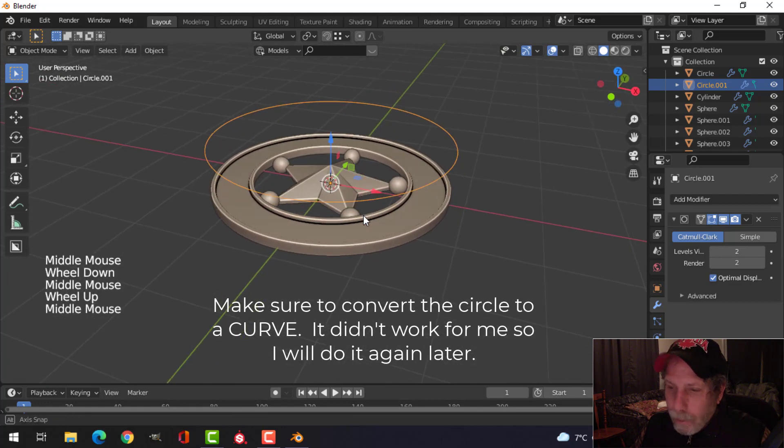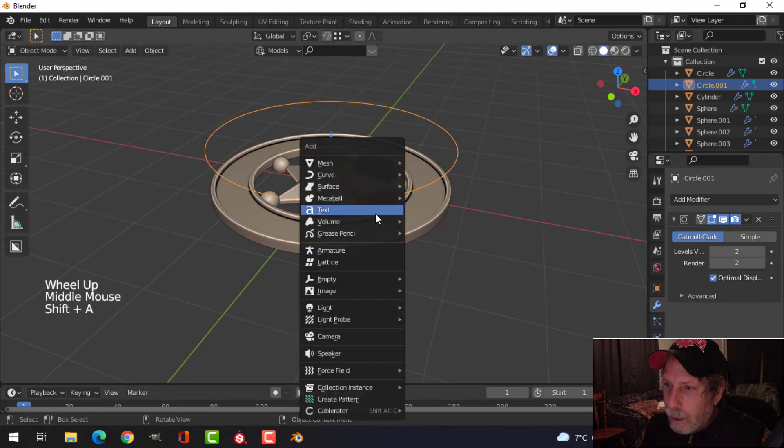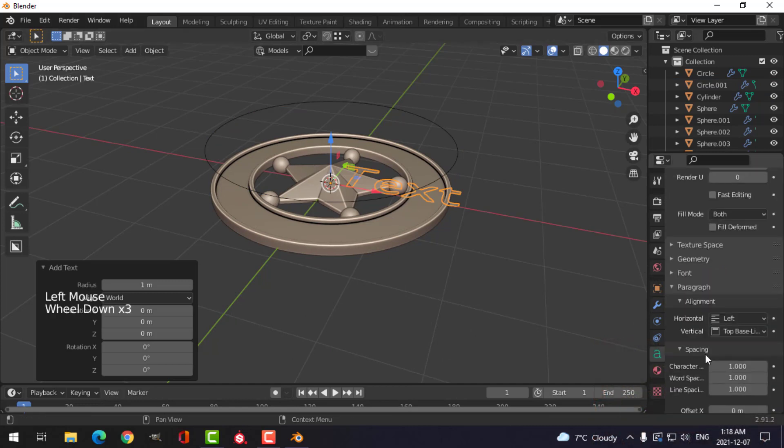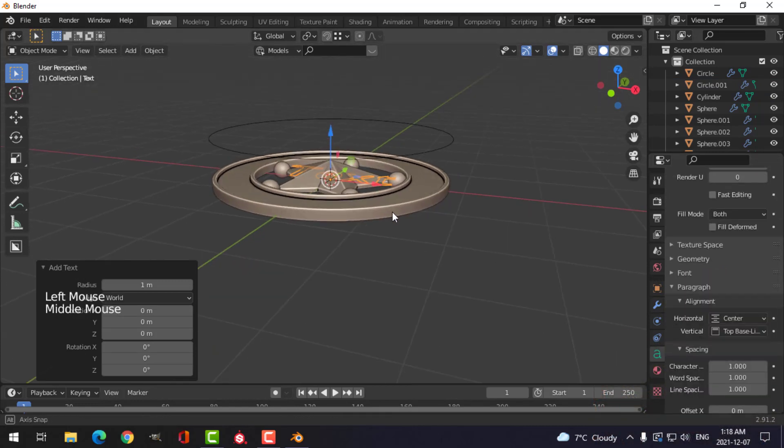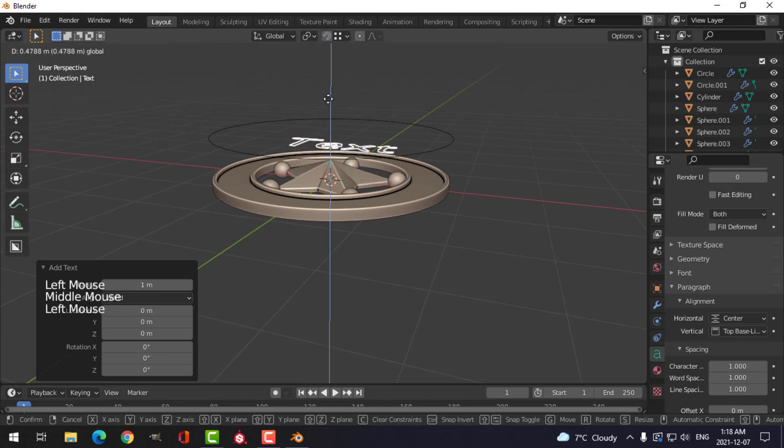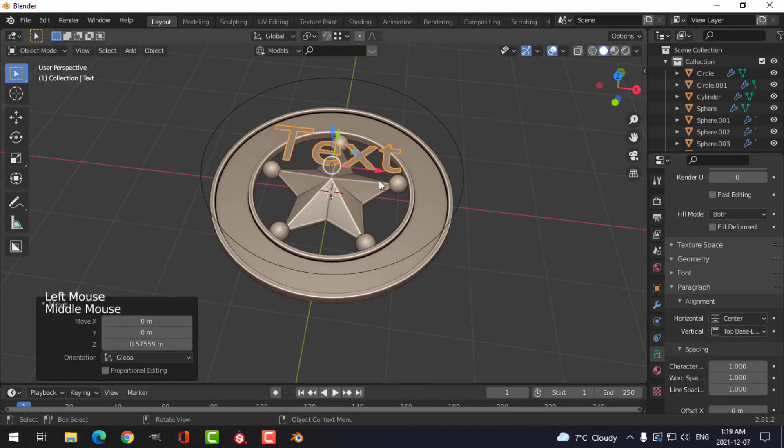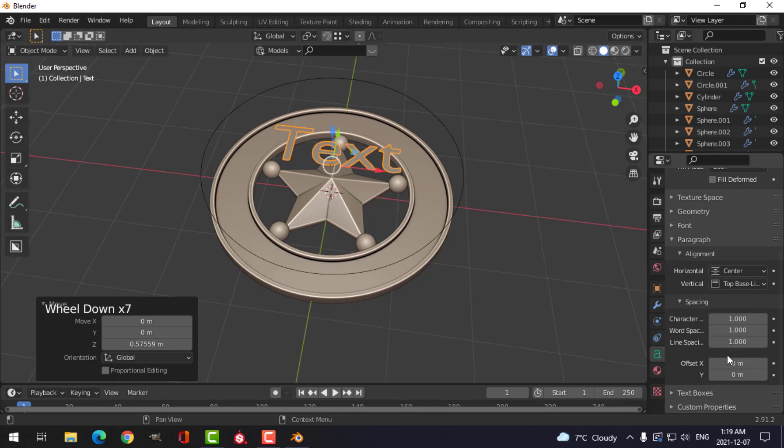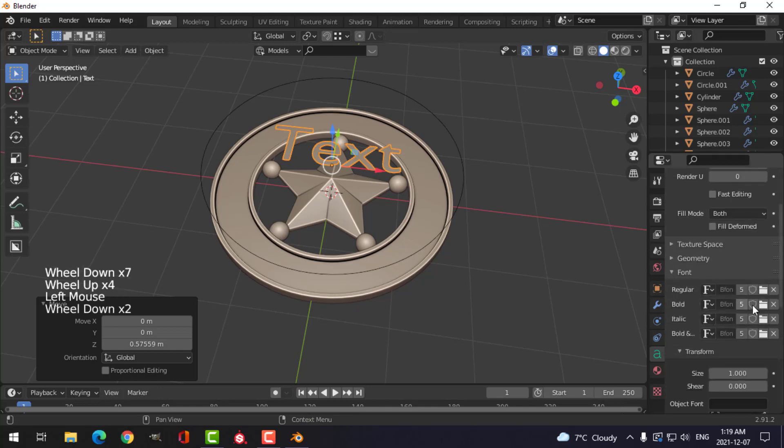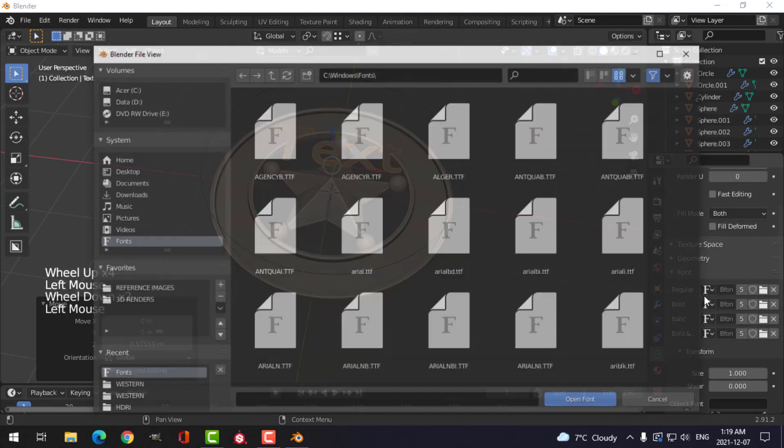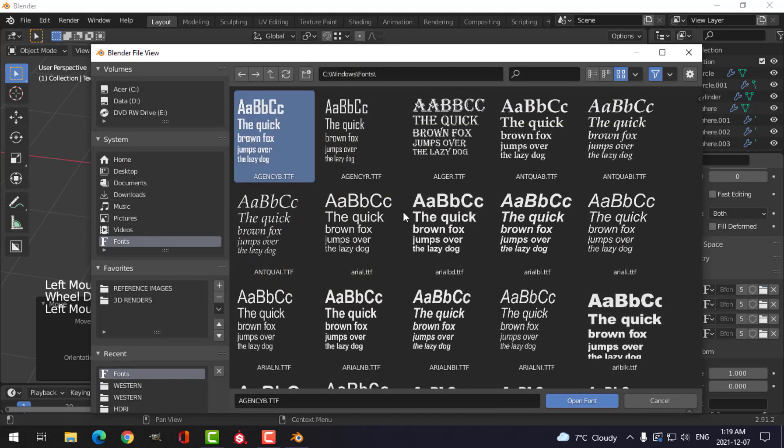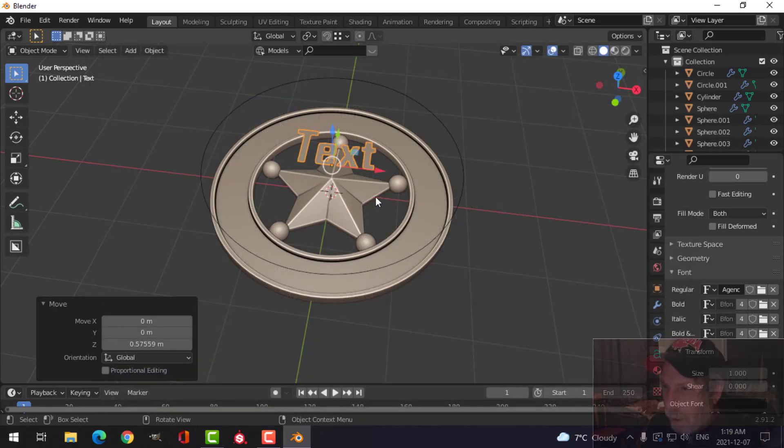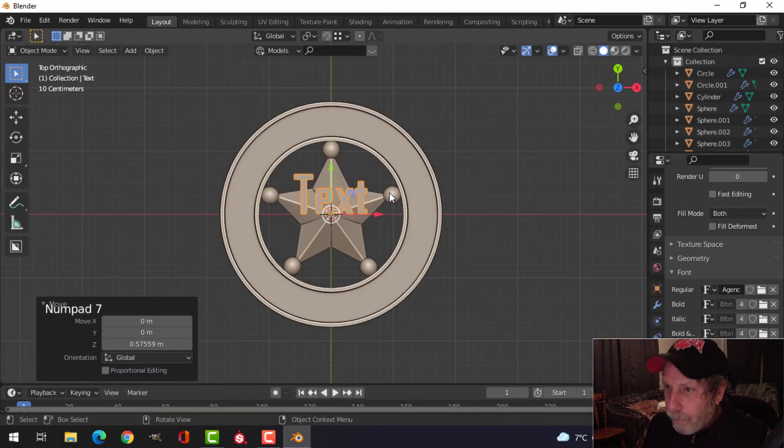And then I'm going to bring some text in. Shift A, text. And I'm going to switch this down here, the alignment, to center. I'm going to pull it up so I can see the thing. And I'll choose a font that you like here. So for this, I'll just choose anything.